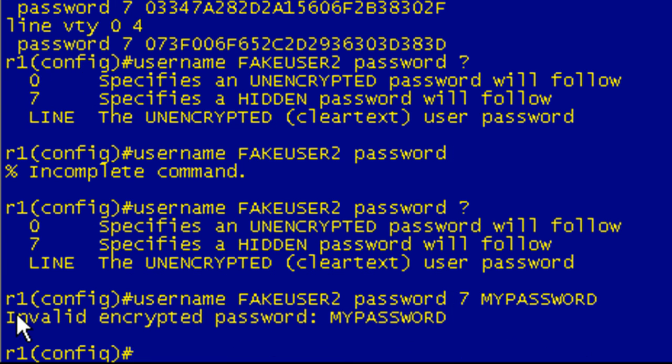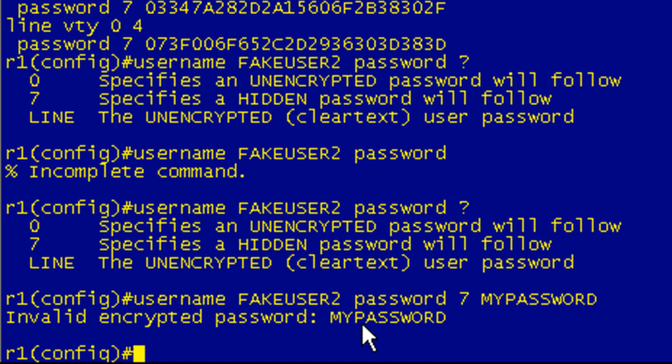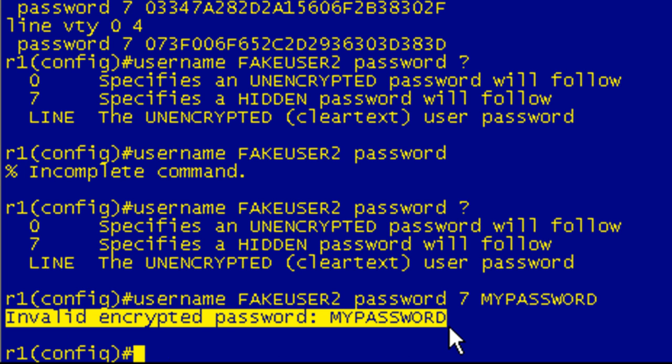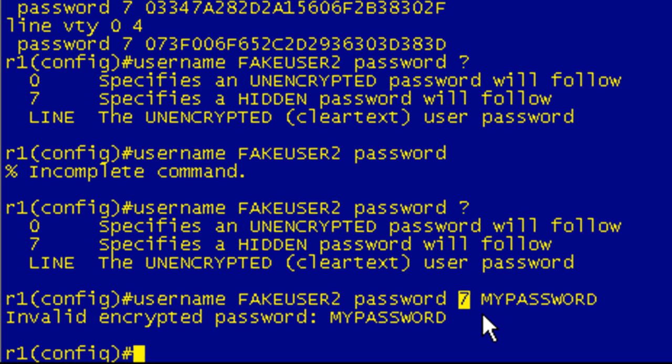Hit enter. Oh, wow, what the hell? Oh, maybe it's because I use password. I can't use password in a password. It doesn't really come up and tell you exactly what you're doing wrong. But what's going on here is that when you specify 7, iOS is expecting you to put in an already encrypted password. Already a password that's already been encrypted with type 7.